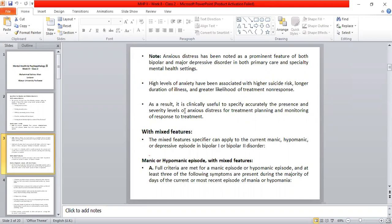Anxious distress is a prominent feature in these two disorders. A high level of anxiety has been associated with higher suicide risk, longer duration of illness, and greater likelihood of treatment. It is clinically useful to specify accurately the presence and severity level of anxiety.